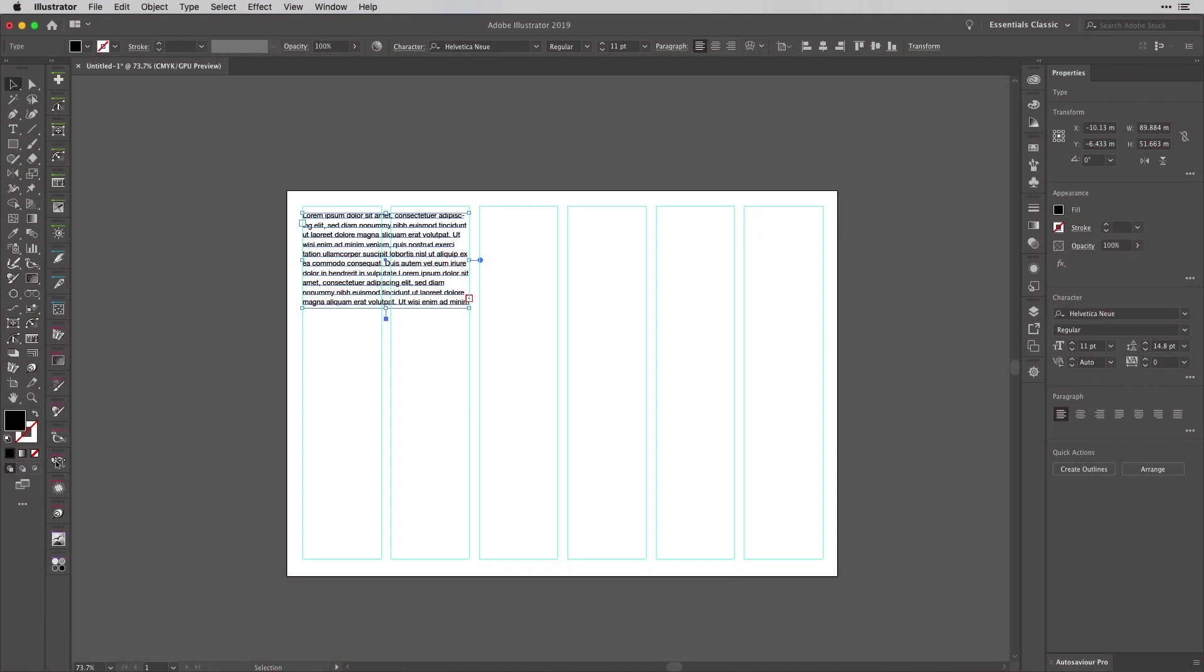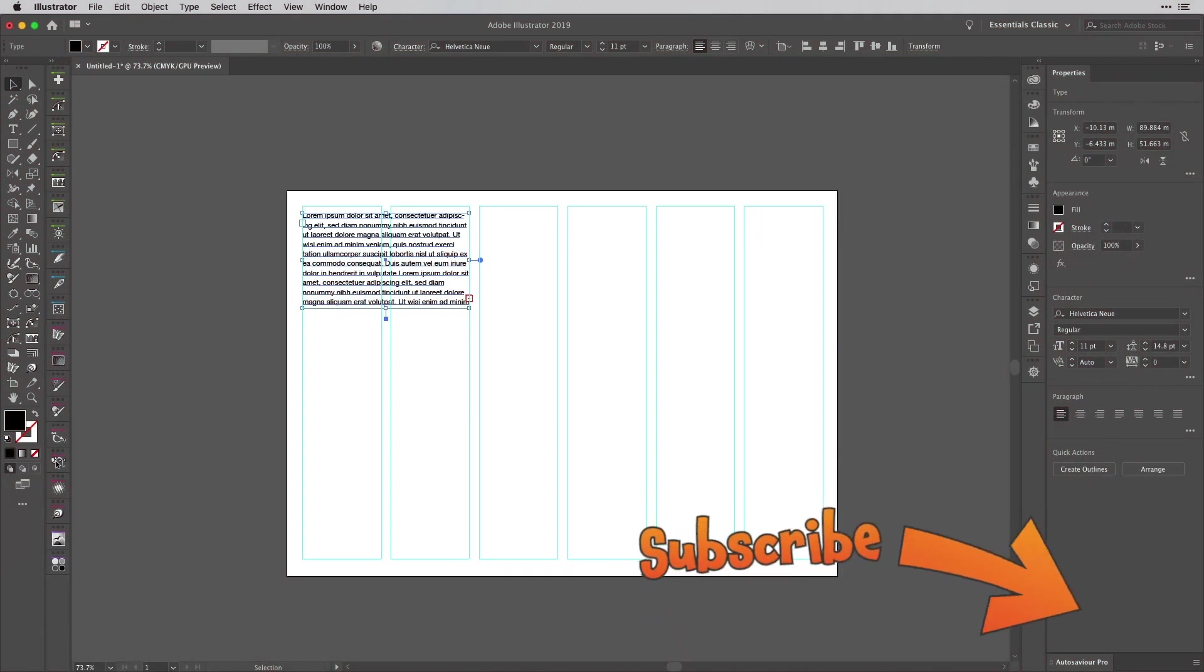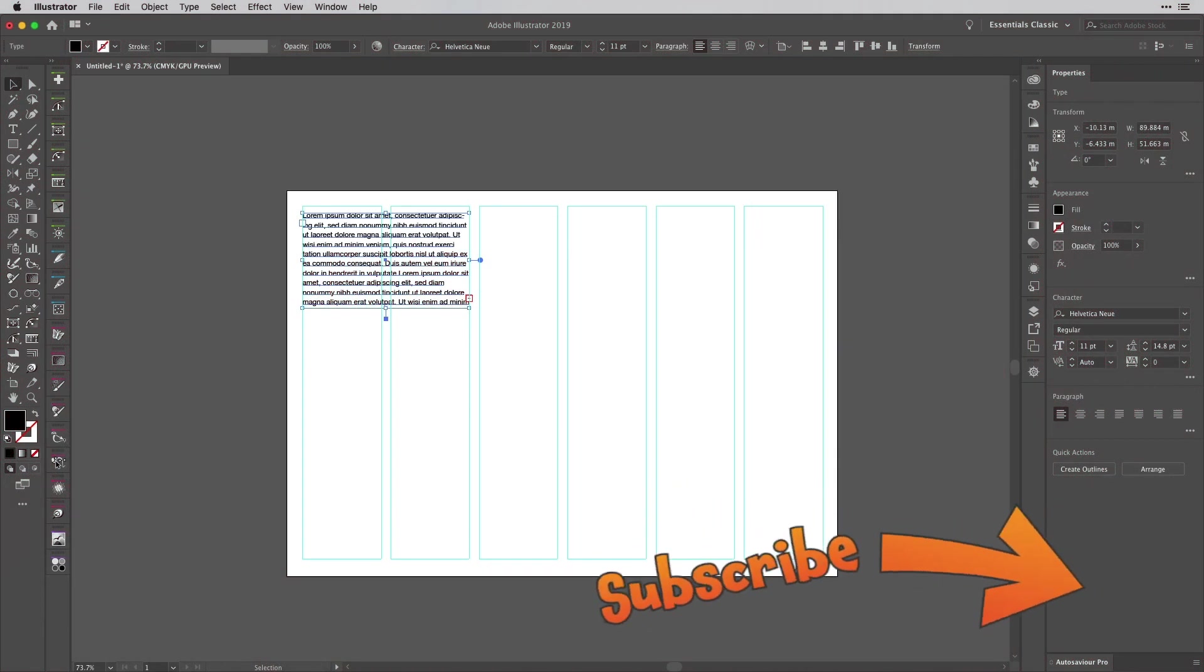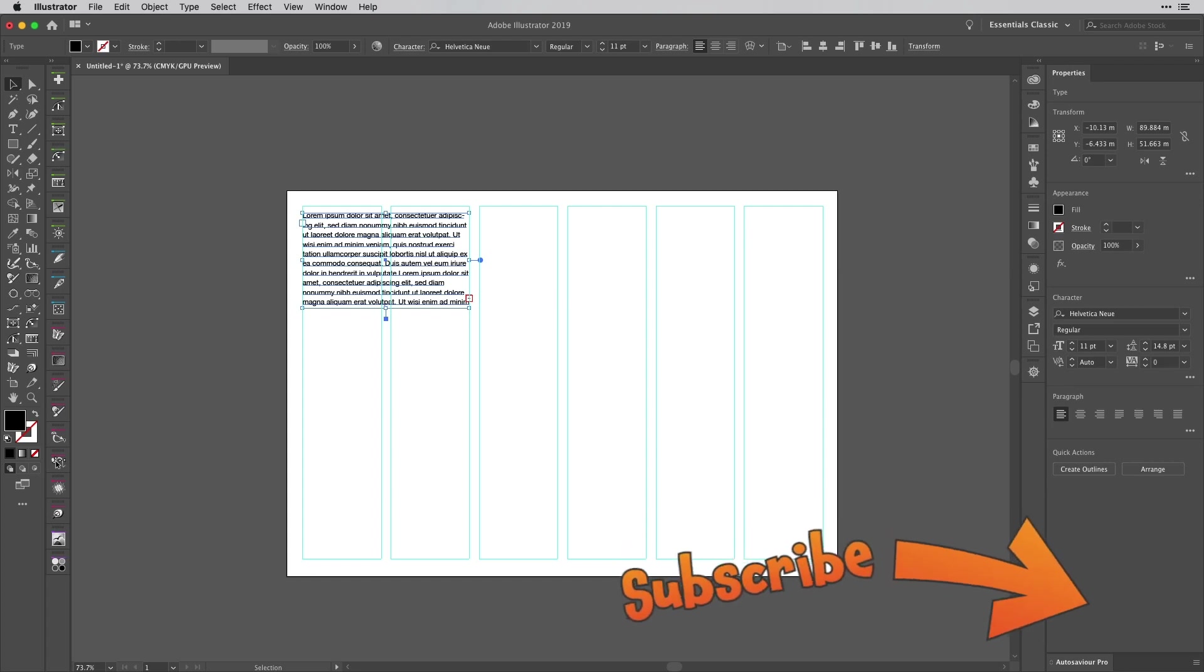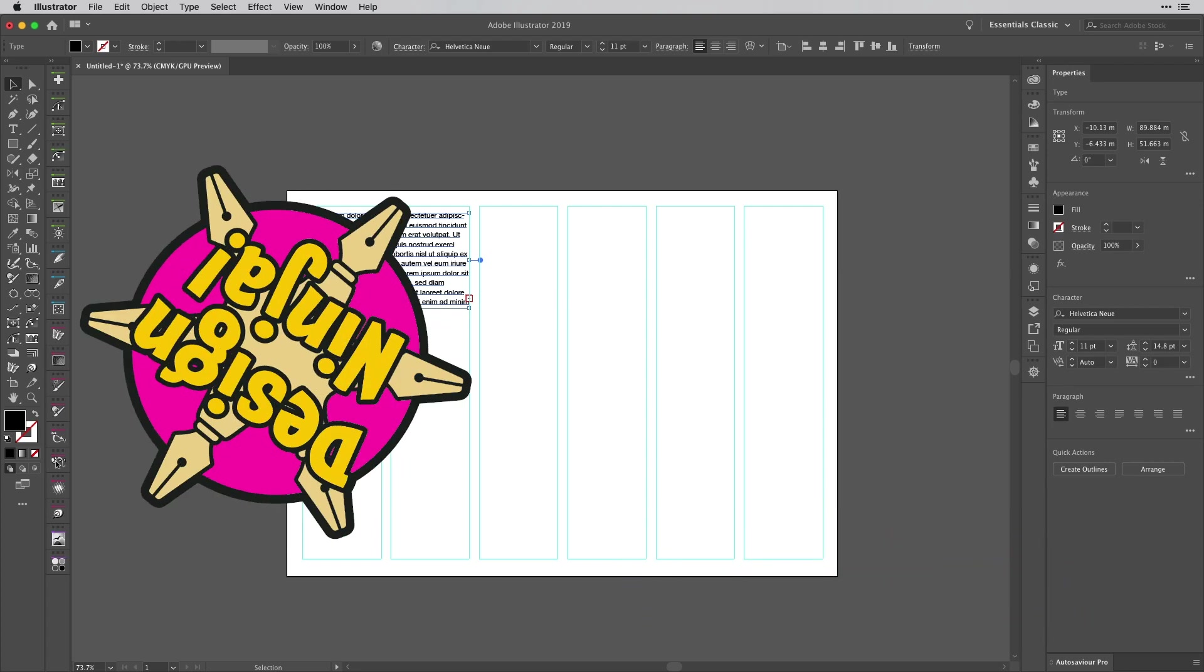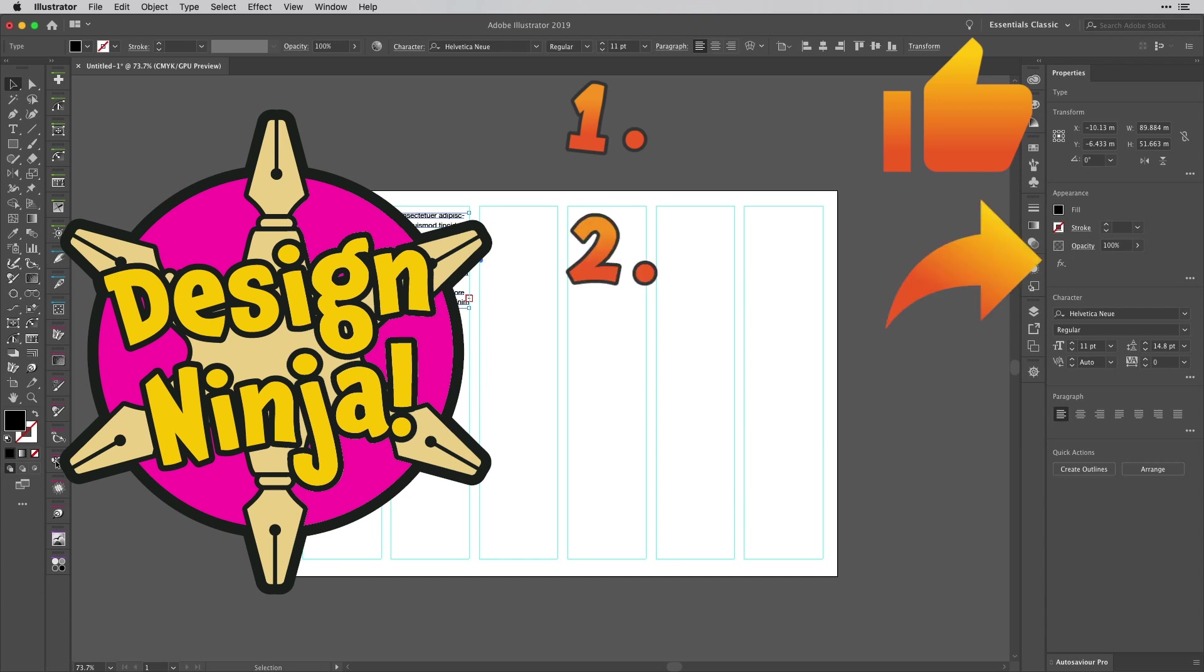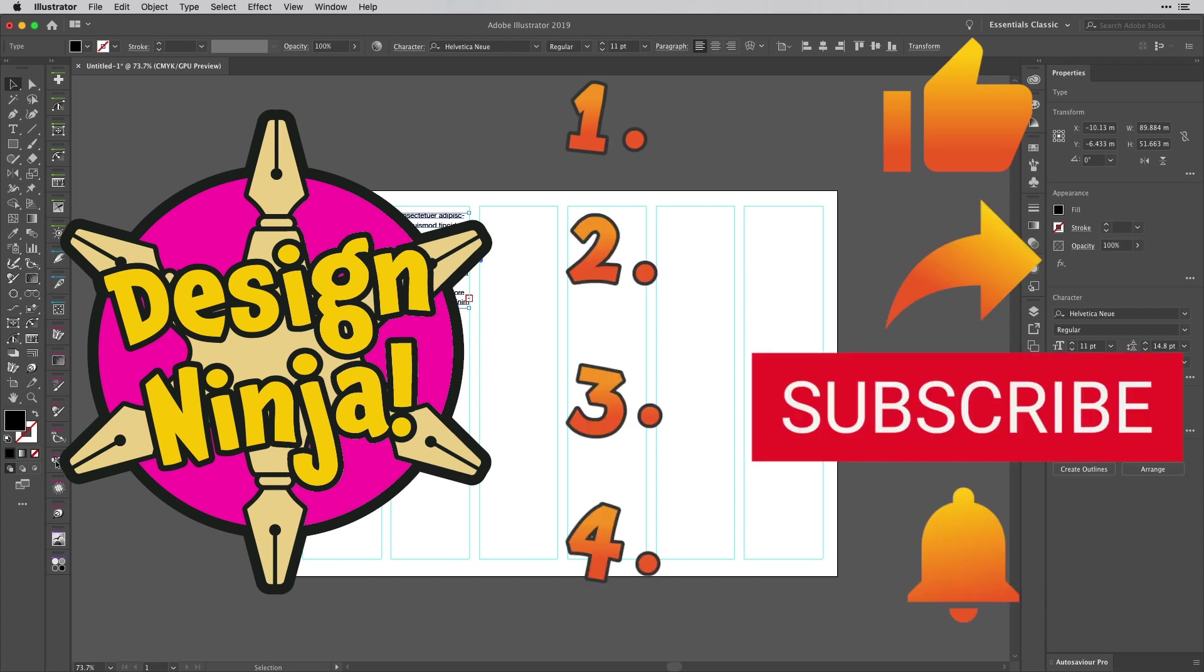Hey everyone and welcome to the Work Smarter Not Harder Dojo with me, Tony Harmer, aka The Design Ninja. This is the place where you can develop your ninja skills with all your favorite Creative Cloud desktop and mobile design apps.